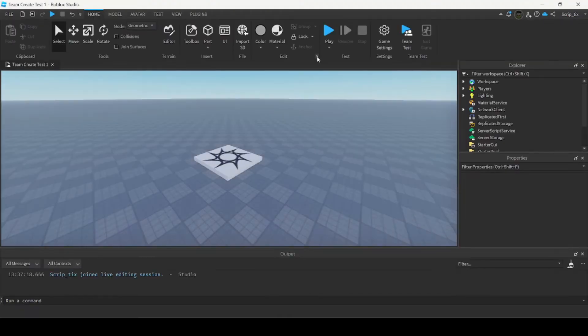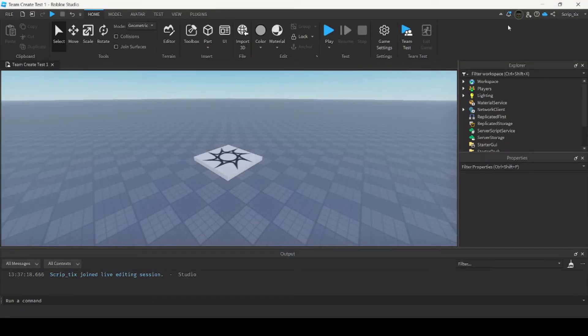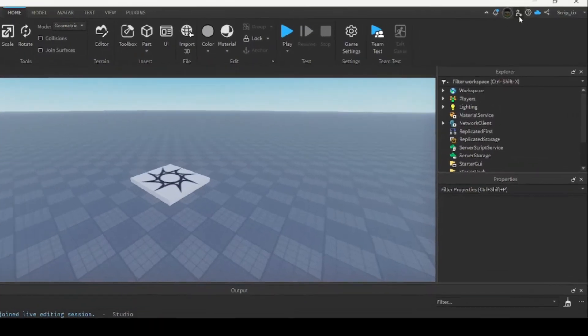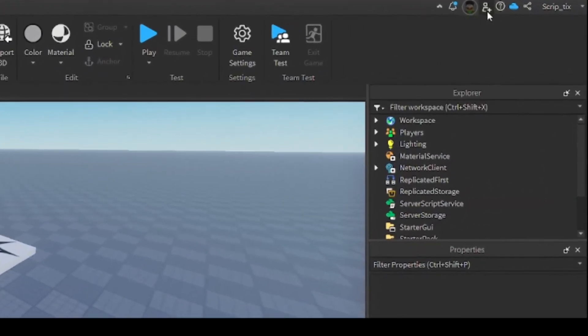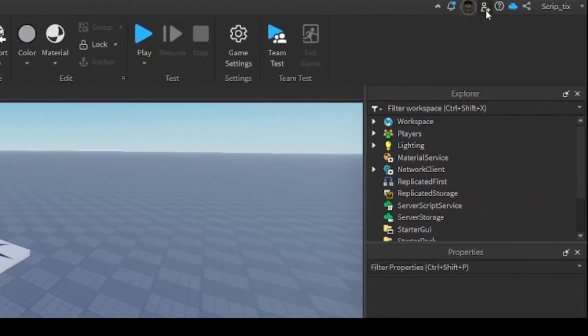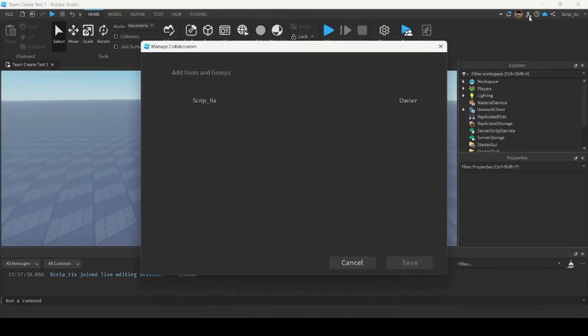So once it's loaded up you'll notice that the collaborate button has disappeared. So what we want to do now is click this add friend button. We're going to click that and it'll open up another window. This window is where you can add any users or any groups you want to have access to your game.